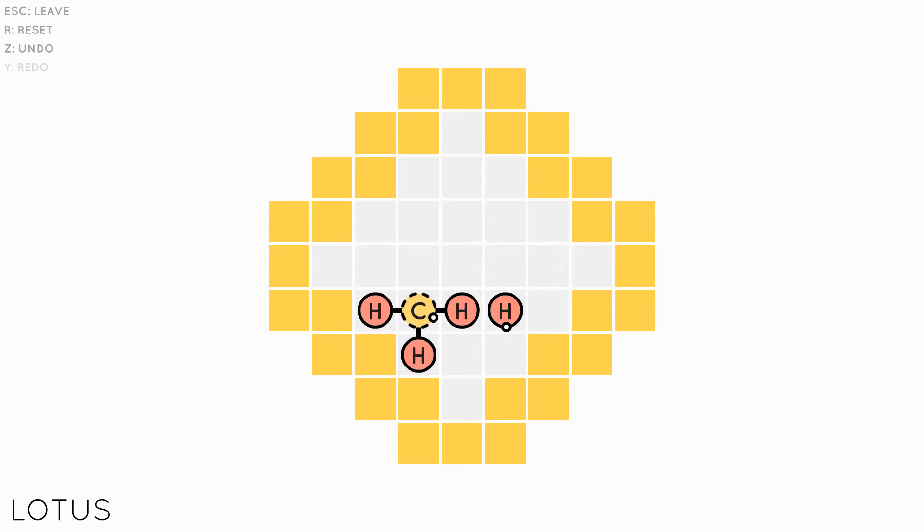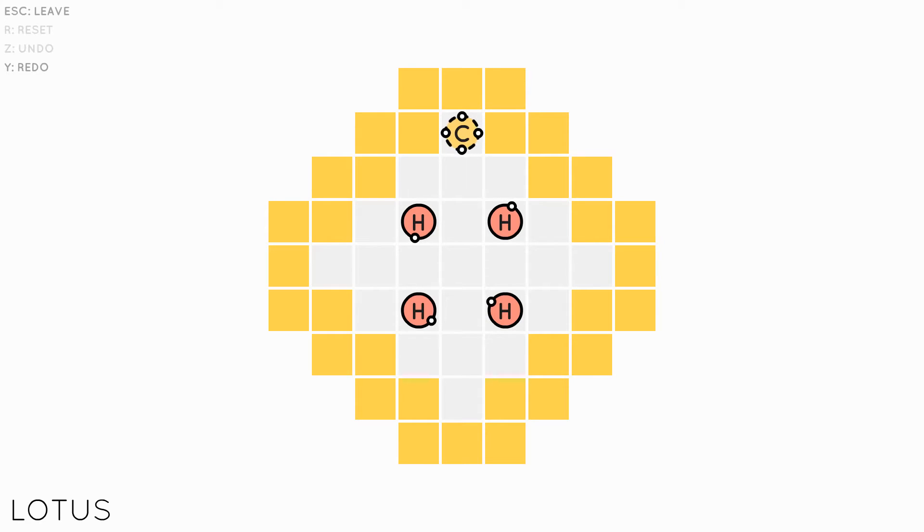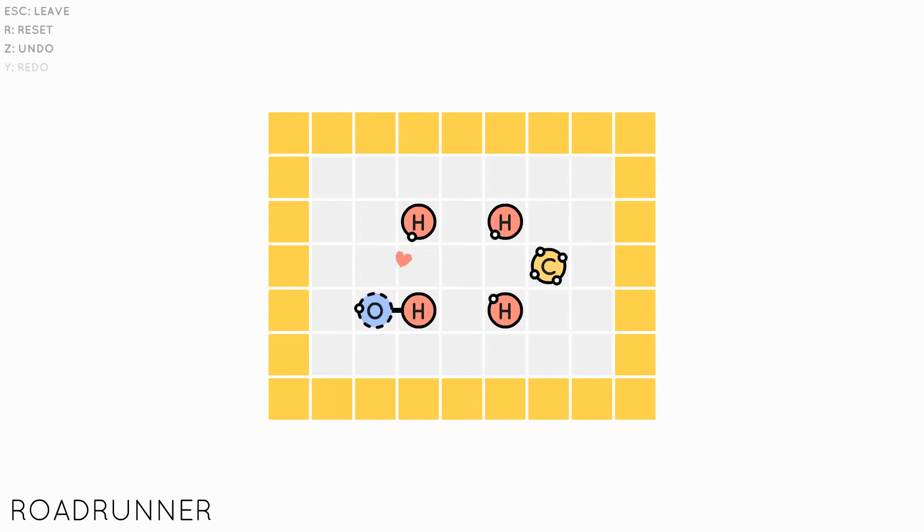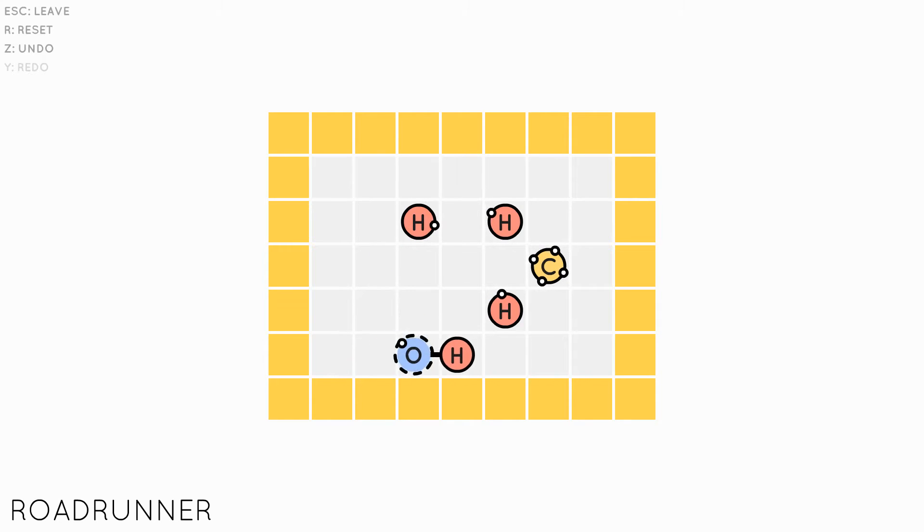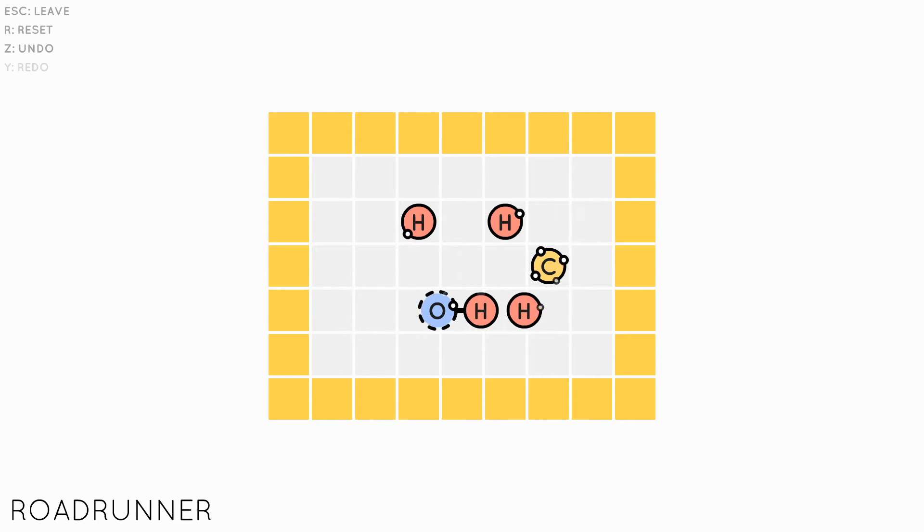Each level has a single atom that you control with the arrow keys. When you move next to another atom and you both have a free electron, a bond is created between you. This bond cannot be broken until that is introduced later, and you have to lug your new friend around with you.